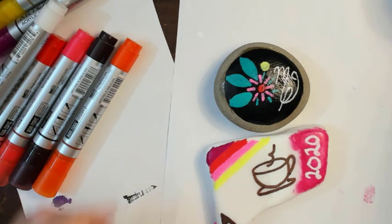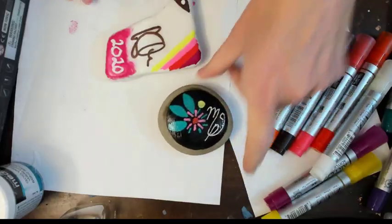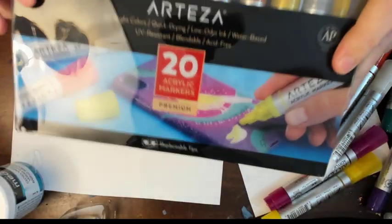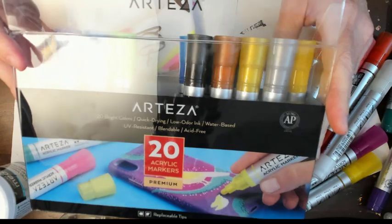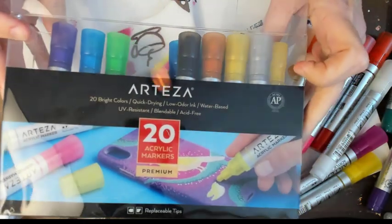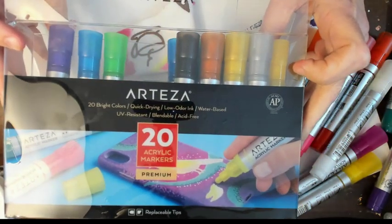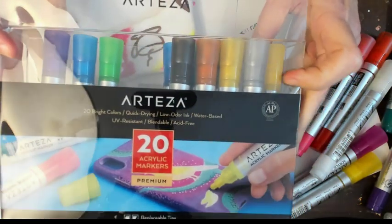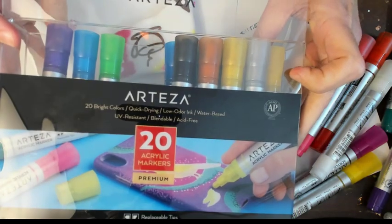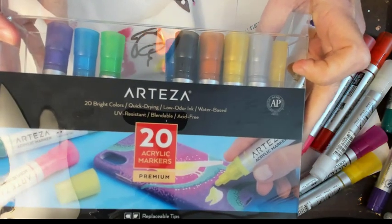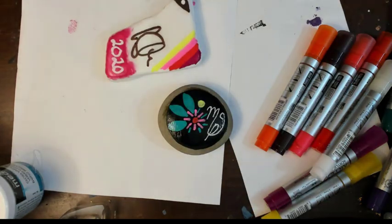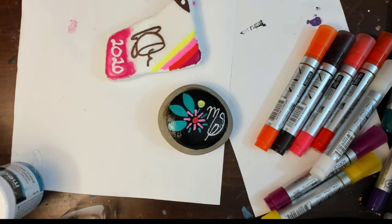Well, I hope you guys enjoyed this video. I'm pretty impressed with these acrylic markers. And, I just want to say thank you to Arteza for letting me have a go at them. I'm kind of excited to see what the future holds. Alright, everyone. Have a great day. Be inspired. Bye.